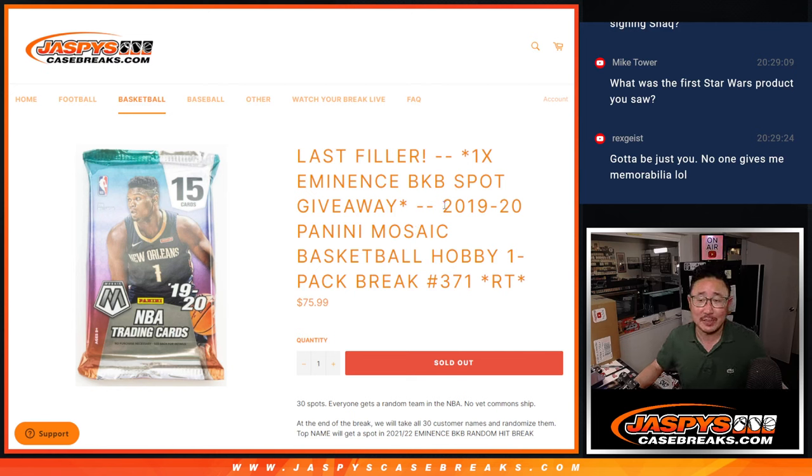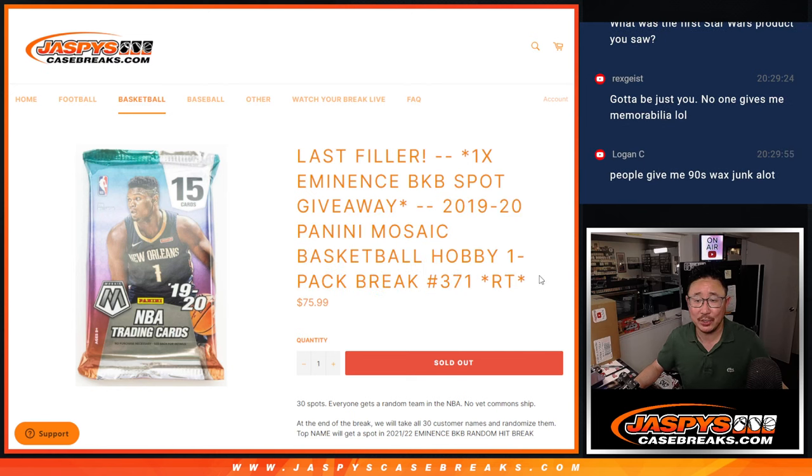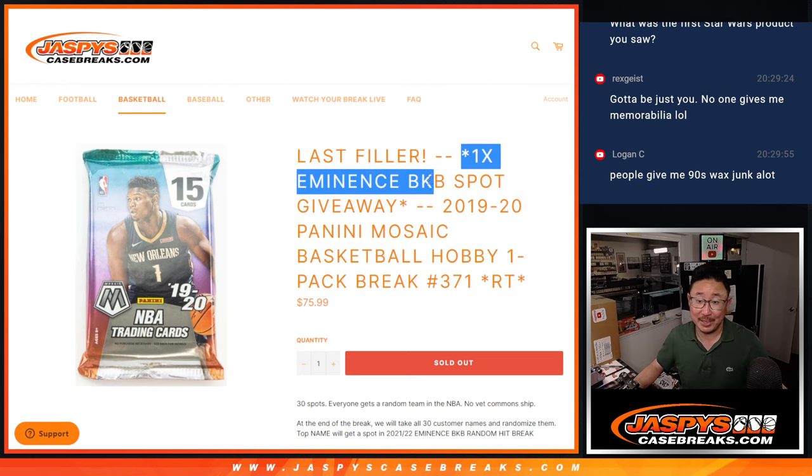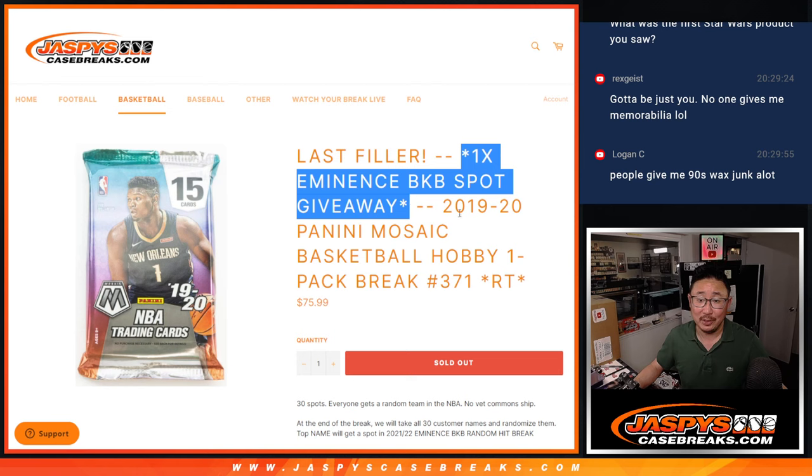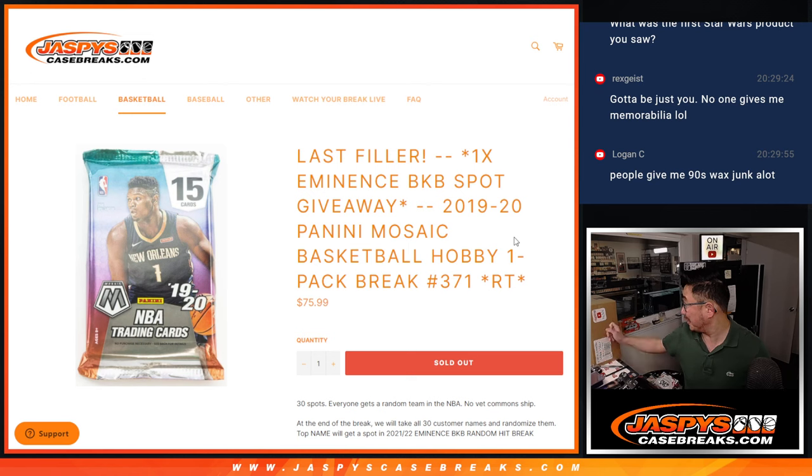Hi everyone, Joe for Jazby's Case Breaks.com. Happy Sunday. Coming at you with a pack of Mosaic basketball. At the end of this break, we'll do a second dice roll, re-randomize everybody's name. Name on top is going to win an eminence basketball spot. That's coming up in the next video.